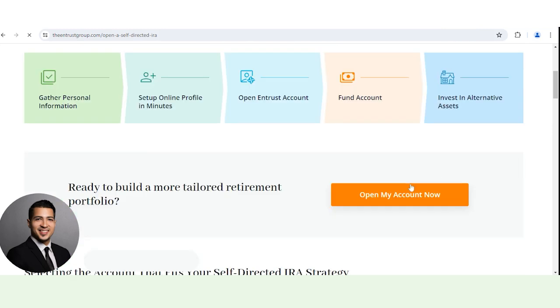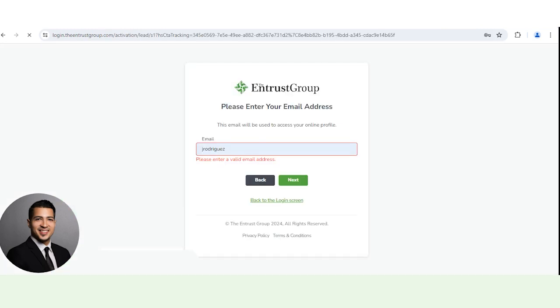From here, scroll down, click open my account now. And then on this page, you want to enter the email address and click on next. It's going to send you a six digit code to your email. You're going to enter that code on our website and continue the process of opening the account.